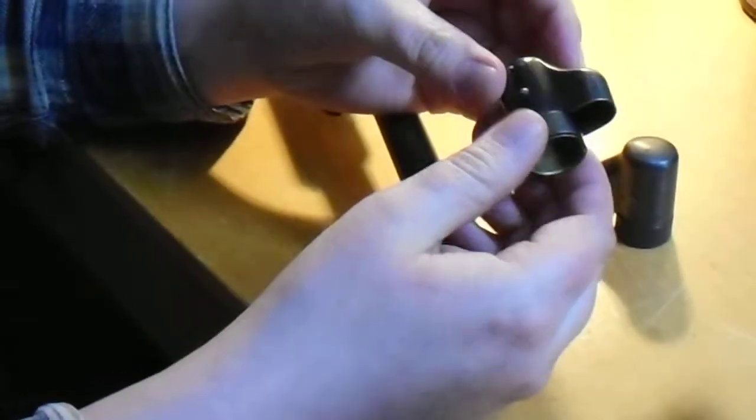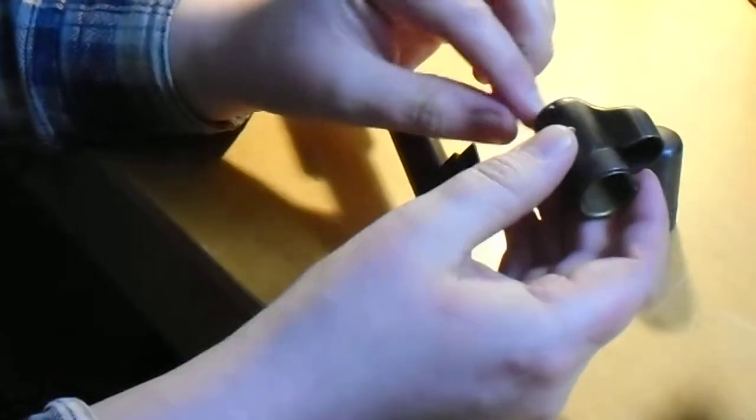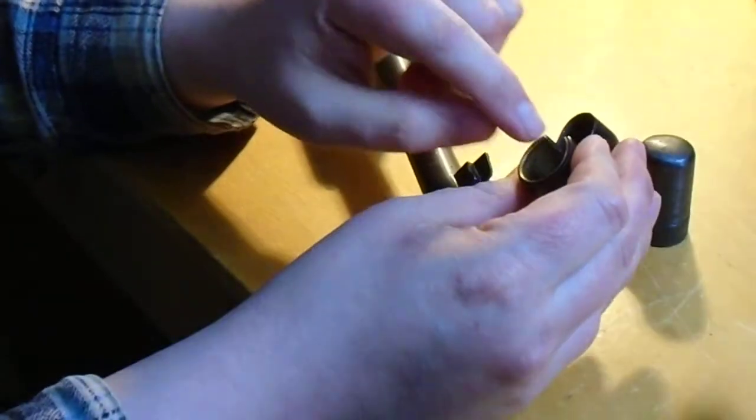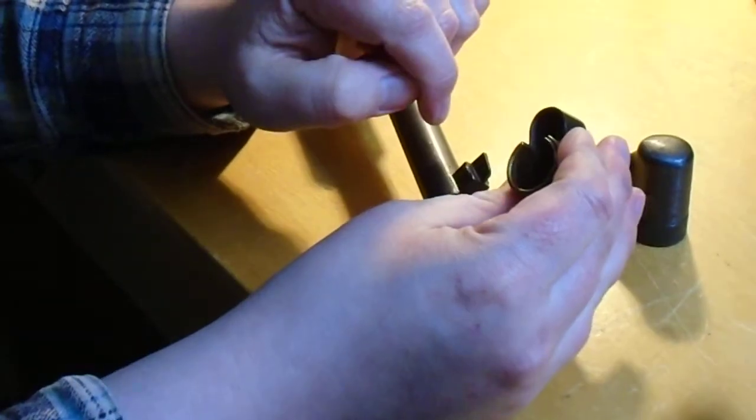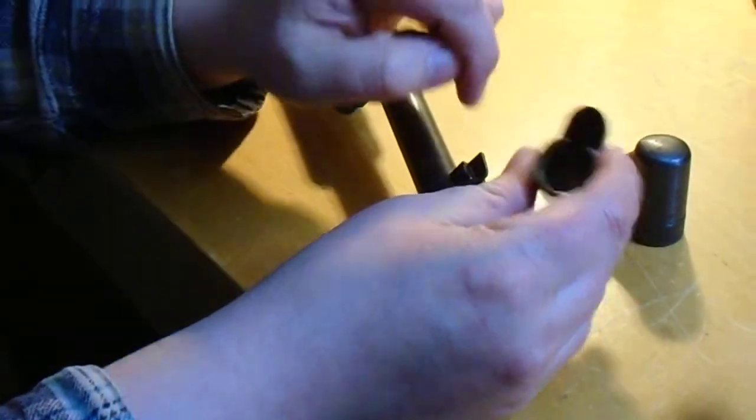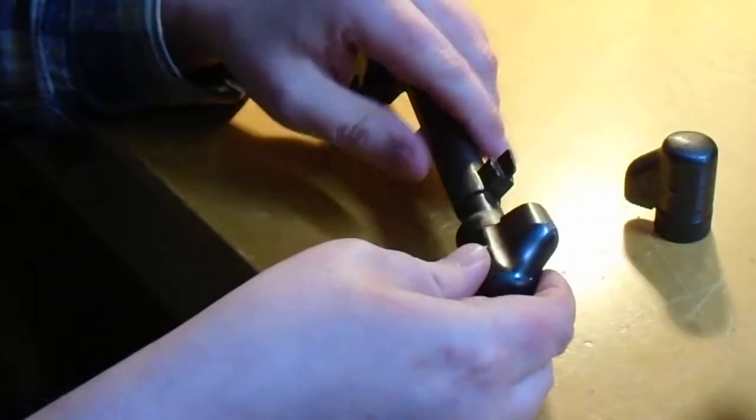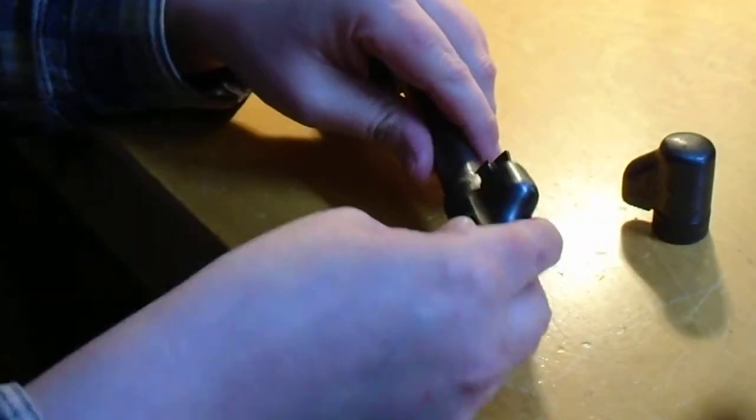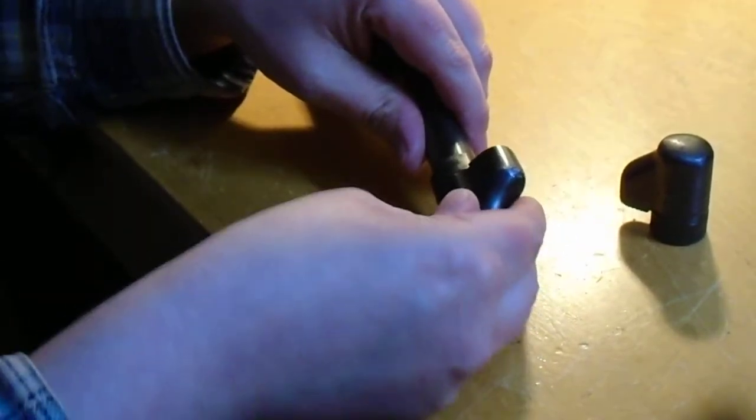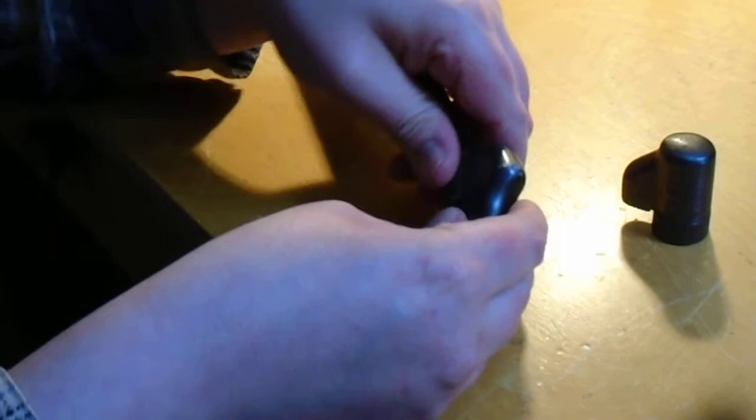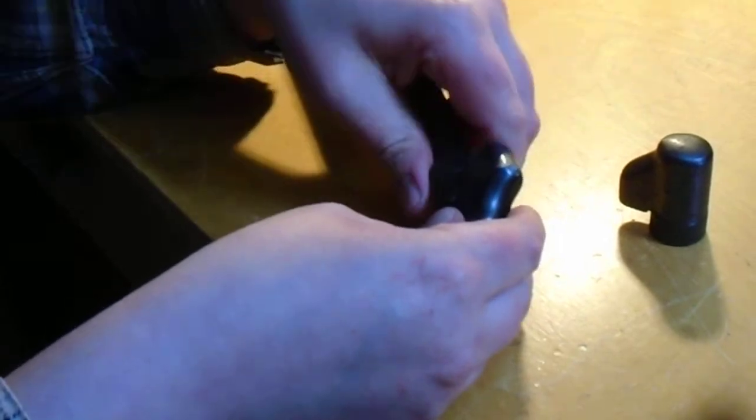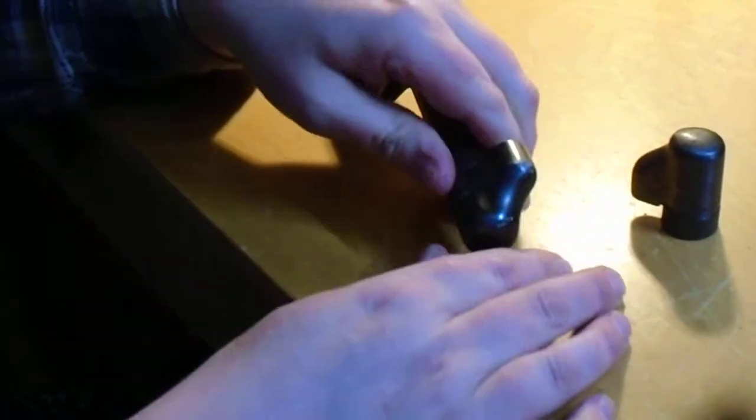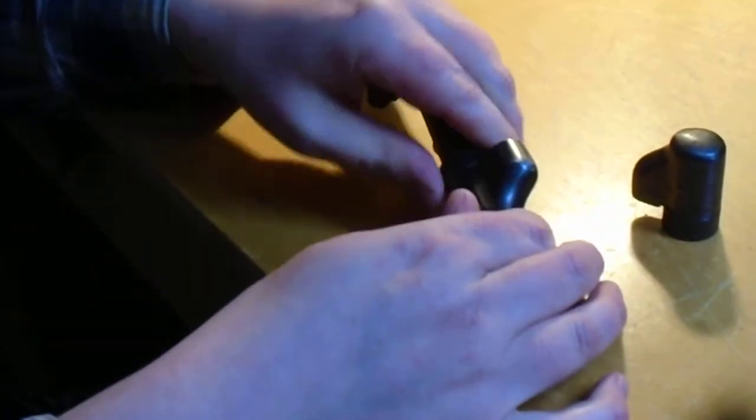There's also appears to be like a cork piece down in there. I guess that keeps it, that stops it from making noise when it rattles around, or just keeps it from beating on the barrel.